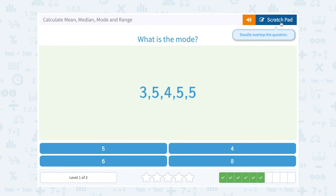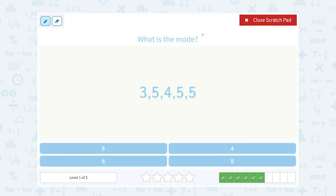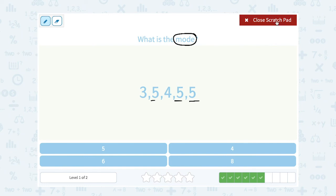What is the mode? Mode is the most common number, or the number that appears most frequently. I can see that 5 comes up more than any other number in my list. So 5 is the mode.